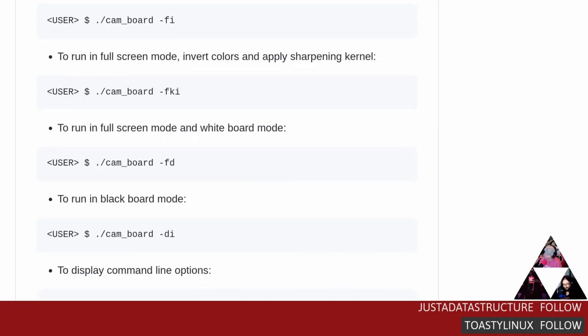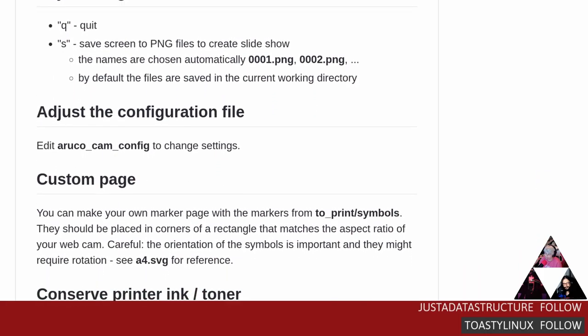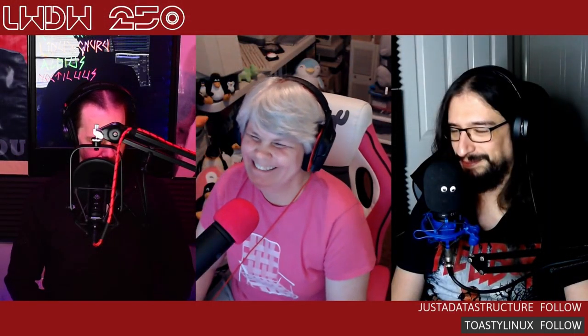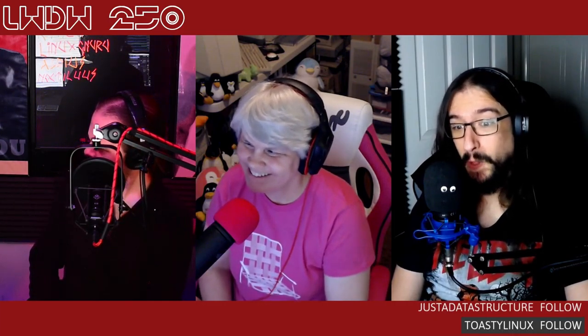It has color invert, sharpening, and all the features you'd expect. The difficulty isn't installing it or getting it to work with Skype — the real difficulty is it requires a printer for the QR markers. Although if you have a really steady hand you can draw the symbols yourself; you just have to make sure they're all about the same size so the camera recognizes them as markers.